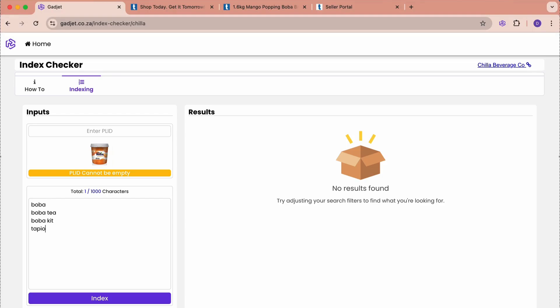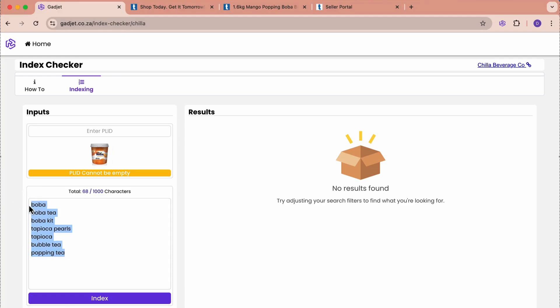We'll just type tapioca as well, because that will also be something that we want. This is a bubble tea or popping tea. We can keep putting in words, as many phrases as we want here. What it's going to do, once we say index, is it's going to go and check in Takealot.